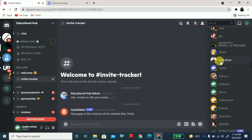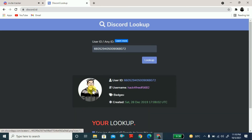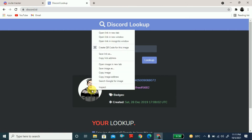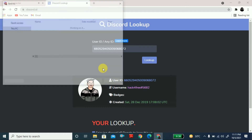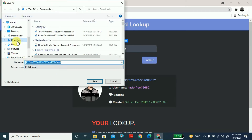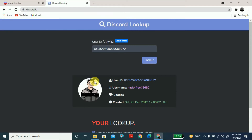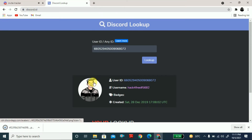Here you can see the profile picture. Right-click on the profile picture and click 'Save Image As.' Your profile picture will be saved and downloaded to your system — click Save and it is saved.